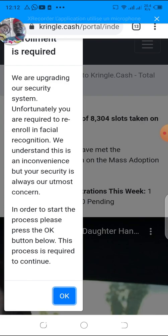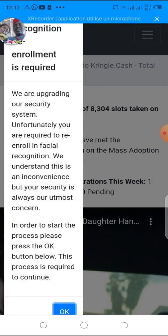The message says: 'Facial recognition re-enroll is required.' This means you should re-enroll your face. They are upgrading their security system and unfortunately you are required to re-enroll in facial recognition. They understand this is an inconvenience, but your security is their main concern, and your wallet's security is very important.